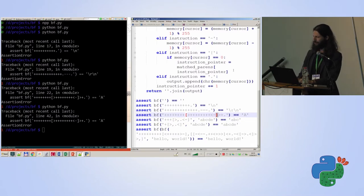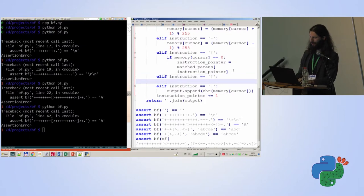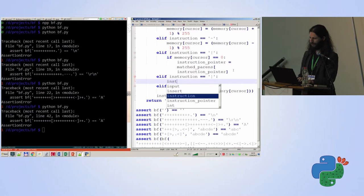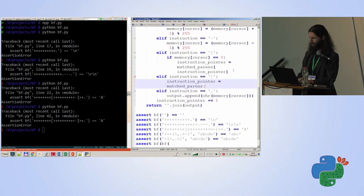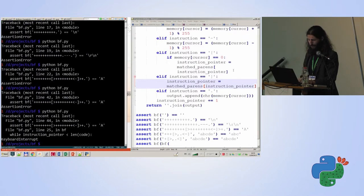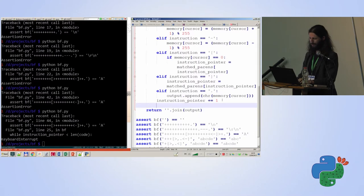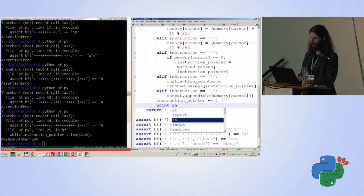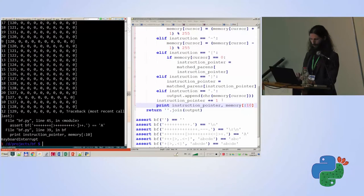We only failed because the closing bracket still counts as a comment in our switch. So let's implement the closing bracket: elif instruction is closing bracket, instruction pointer equals matched_parens at instruction pointer. Running this gives an infinite loop — probably an infinite loop in the test. Let's print the instruction pointer and first 10 memory cells to debug. We see: 9, 10, 11, 12, 13, 14, 17, 20 goes back to 9, 10...